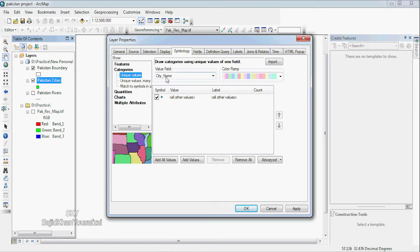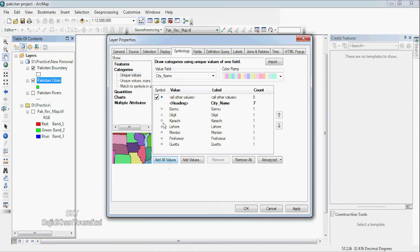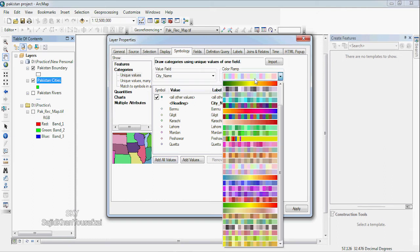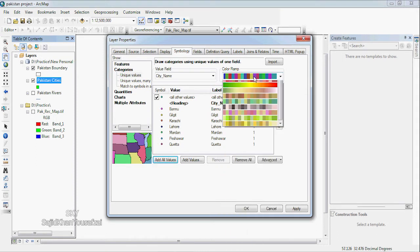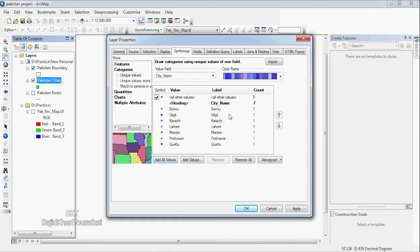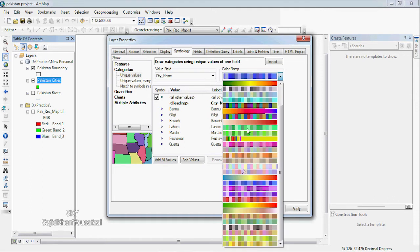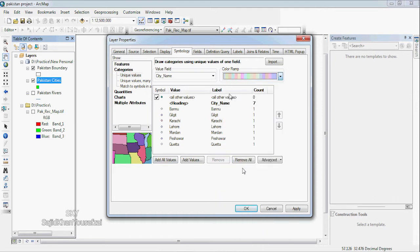The city name field gives you all the values. This is the color. If it's different, you can change the color. Each color is different for each city.